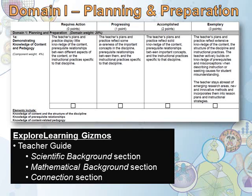Explore Learning Gizmos come with lesson materials for every gizmo included in the library. One item includes the Teacher Guide, which is filled with valuable information to support the teacher in content knowledge — found in the Scientific Backgrounds section for science-focused gizmos, or the Mathematical Backgrounds section for math-focused gizmos. Also included in the Teacher Guide for science-focused gizmos is a Connections section.